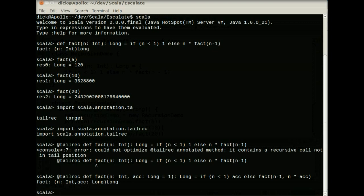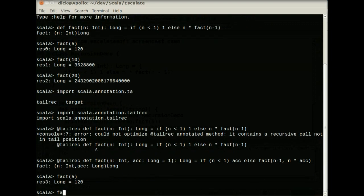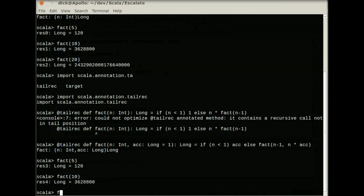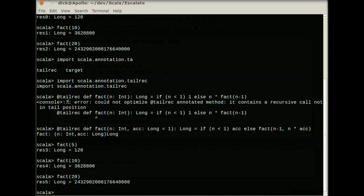And I can still do fact 5, fact 10, and fact 20. So there you go. Now this is actually truly tail recursive. So this is a wonderful annotation to be able to ensure that what you think is tail recursive is the same as what the compiler does. And there's another trick that it has. Actually, you'll notice here the error message is error could not optimize tailrec annotation method. It contains a recursive call not in the tail position. It tells you exactly what's going on. So let's take a look at this in an IDE.